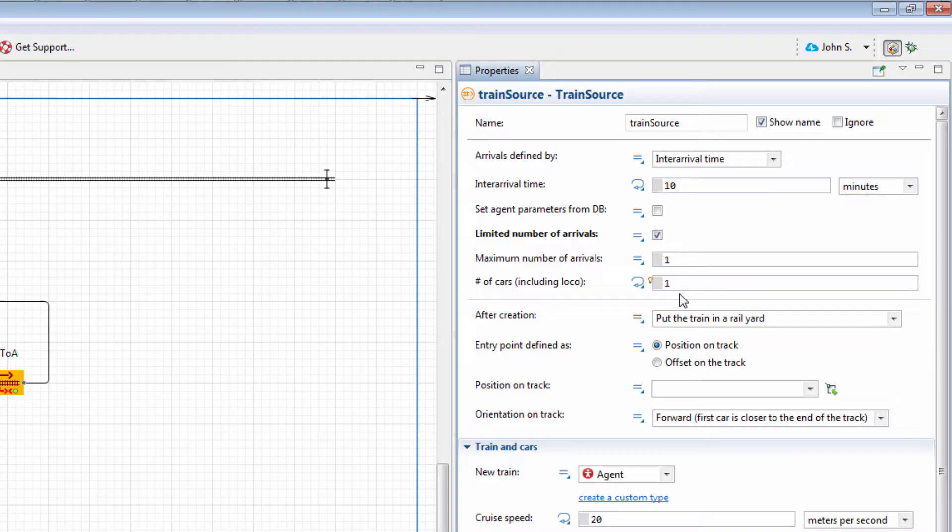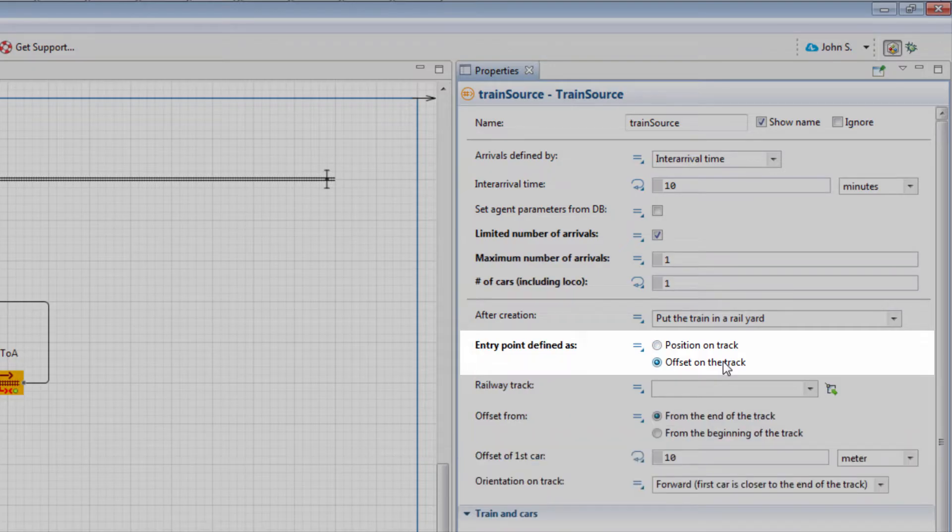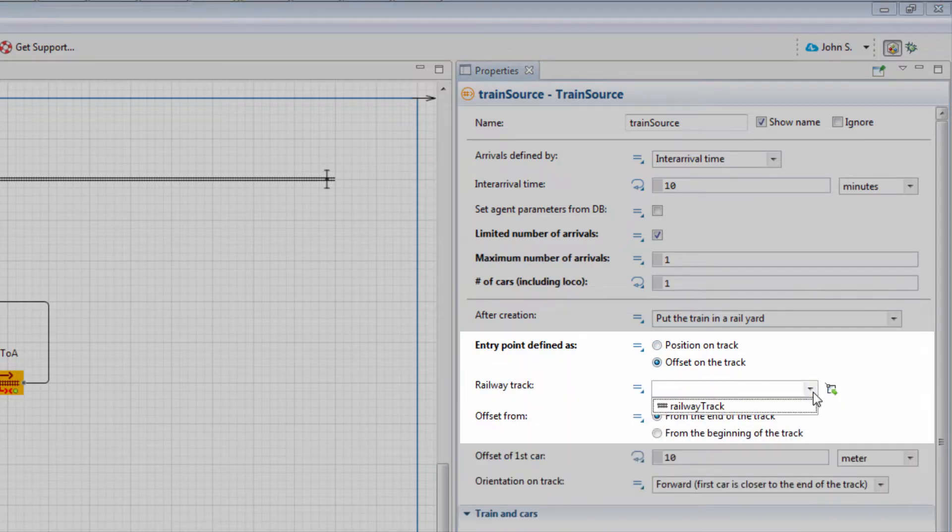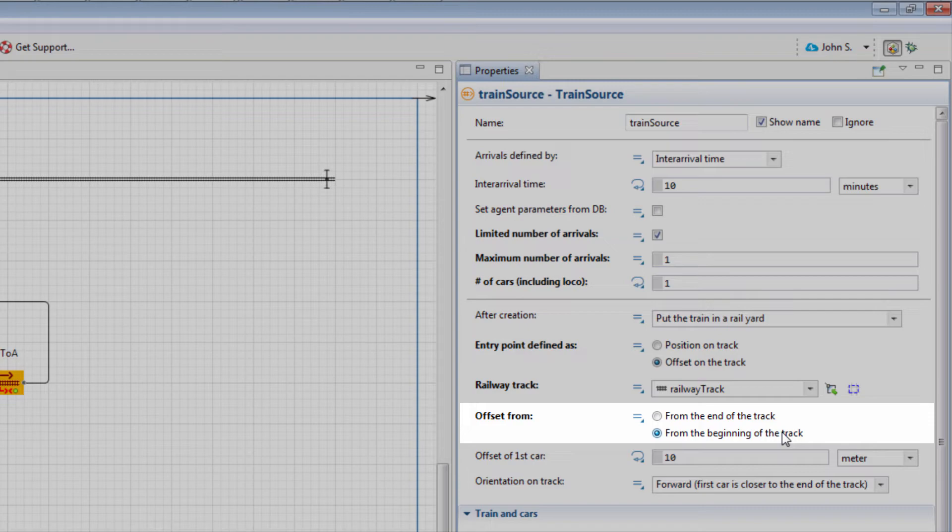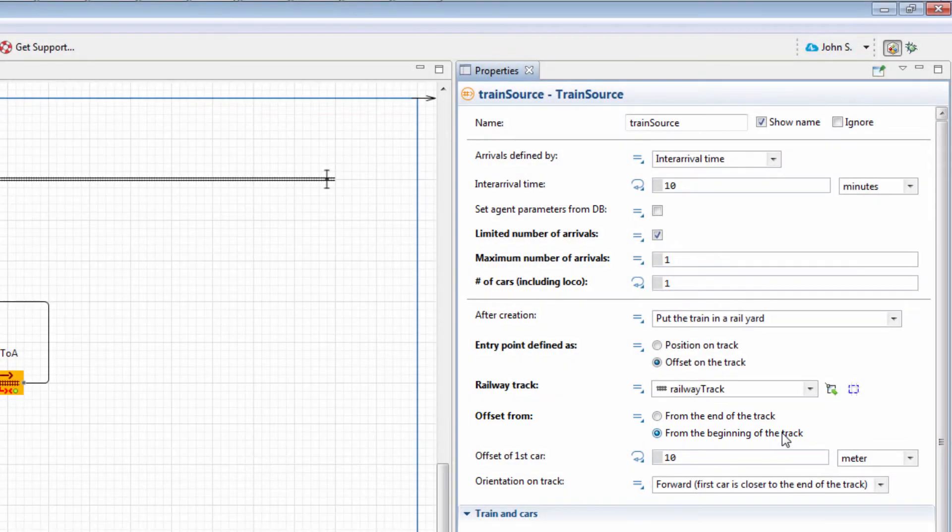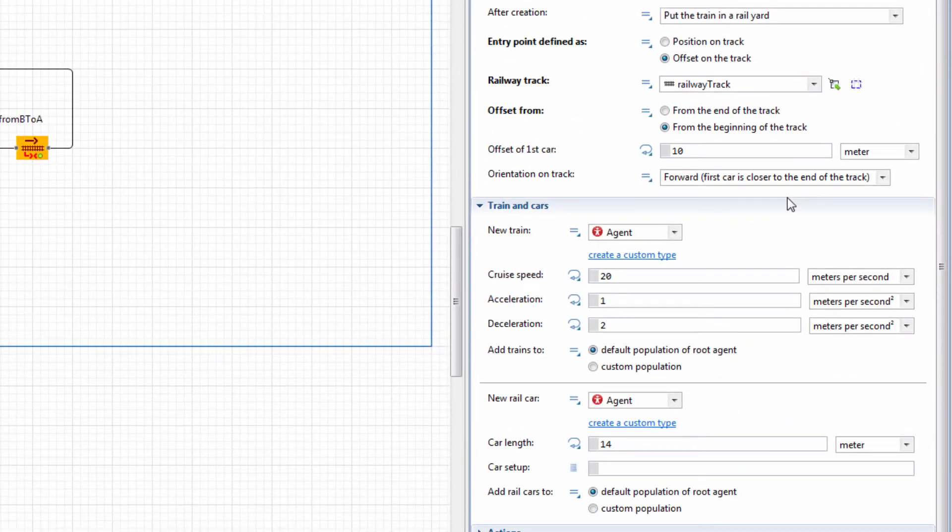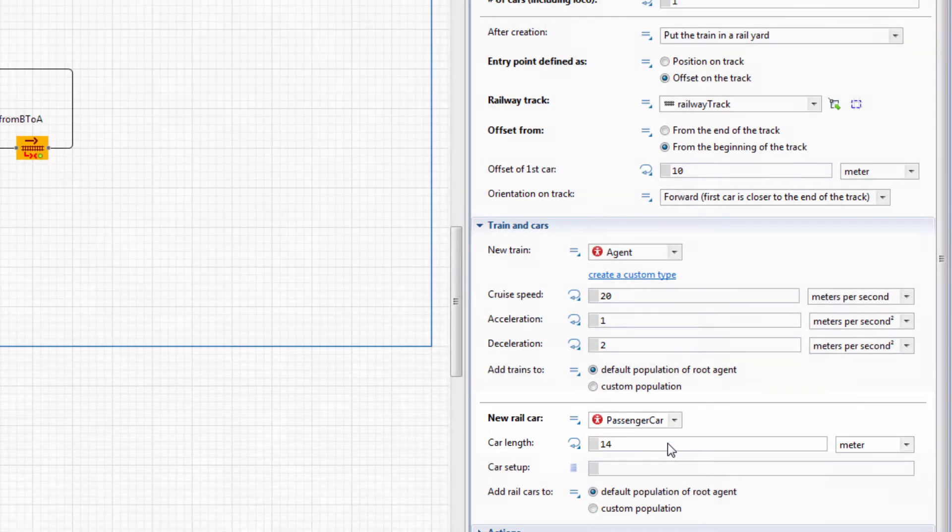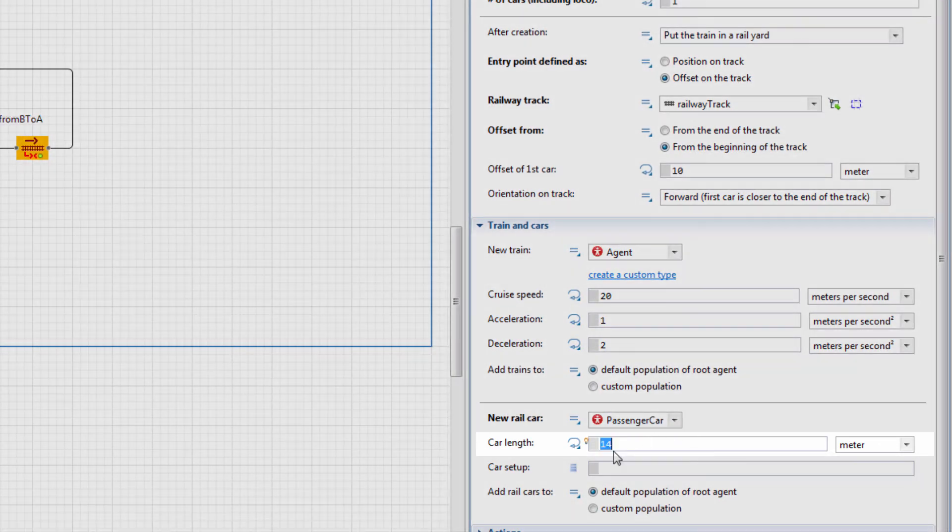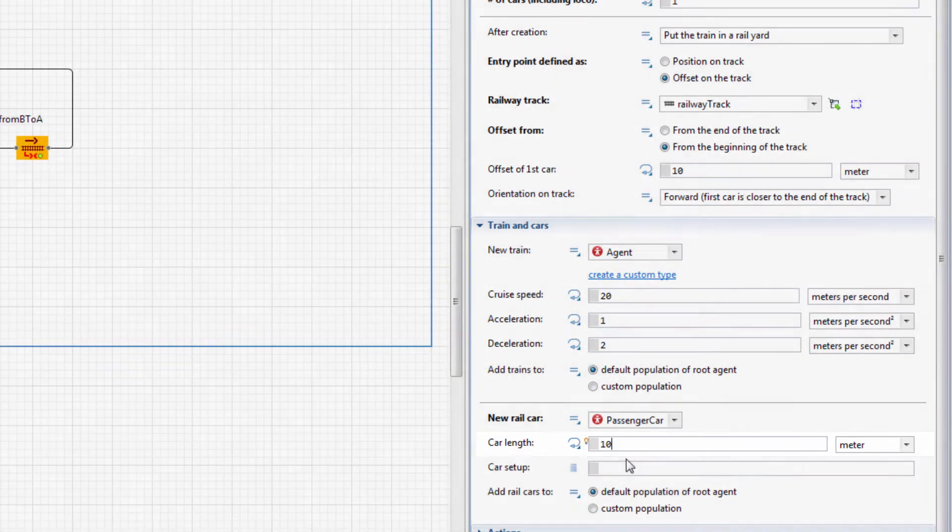Now we'll define how our train enters the railroad. Set Entry Point defined as Offset on the Track and select Railway Track in the Railway Track list. Set Offset From to From the Beginning of the Track. In the Trains and Cars section, set New Rail Car to the previously created passenger car and set Car Length to 10 meters.